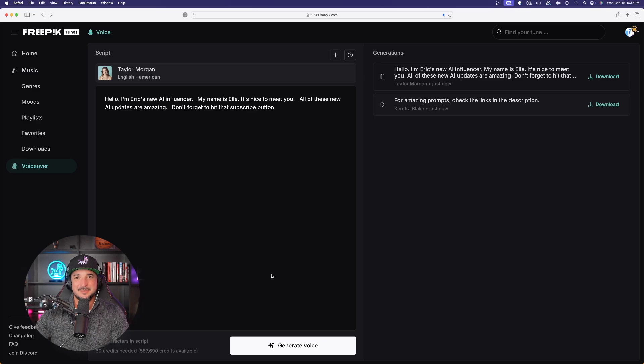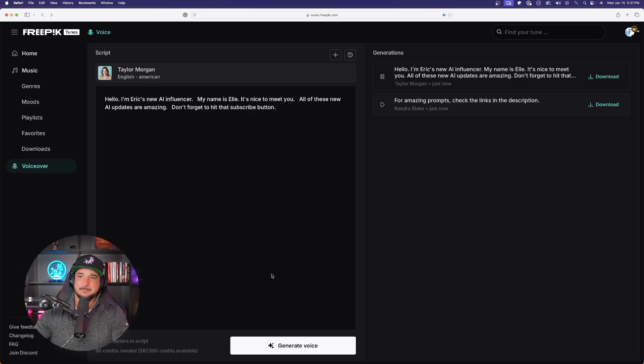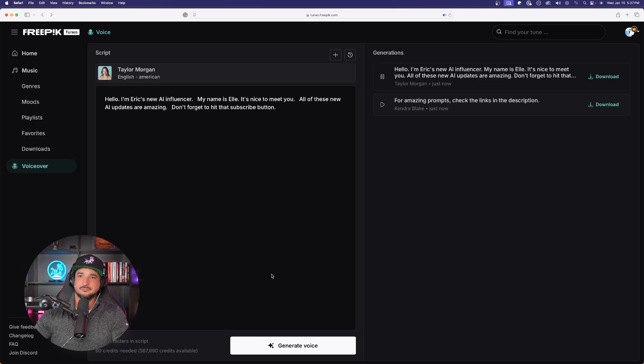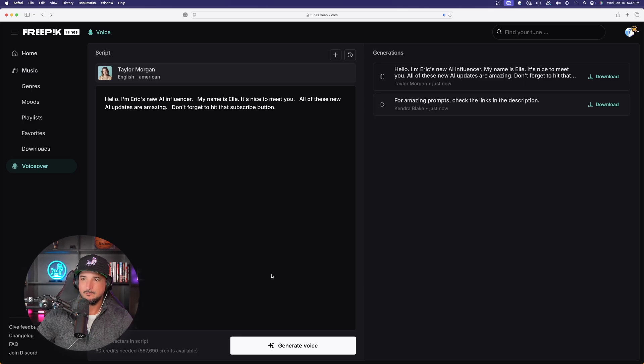Hello, I'm Eric's new AI influencer. My name is Elle. It's nice to meet you. All of these new AI updates are amazing. Don't forget to hit that subscribe button. I mean, the clarity and how good that she pronounces these words is really one of the best I've used so far.